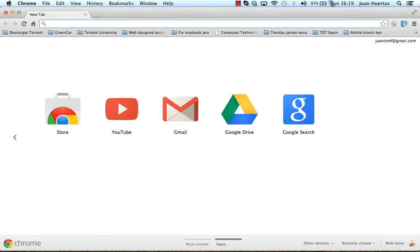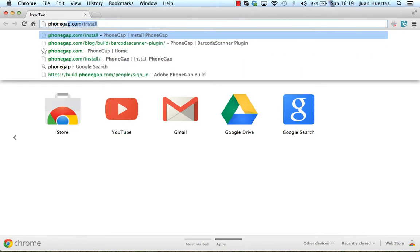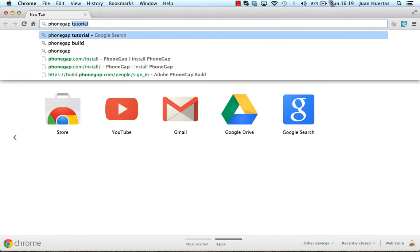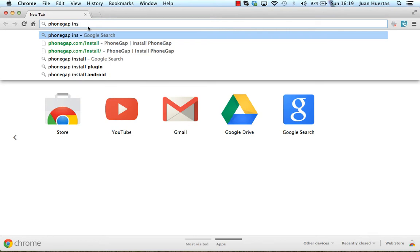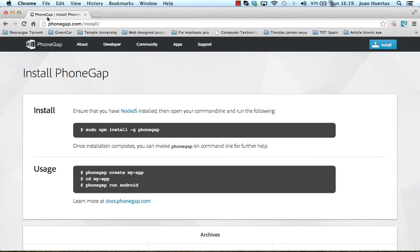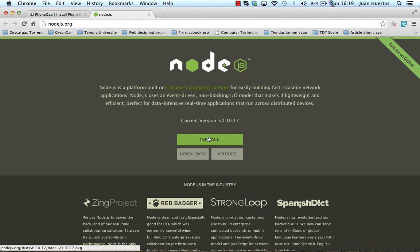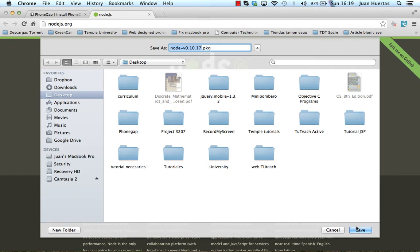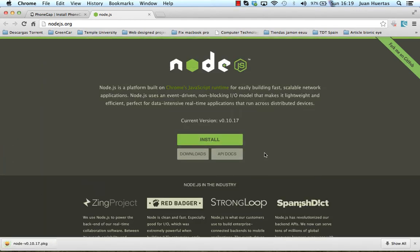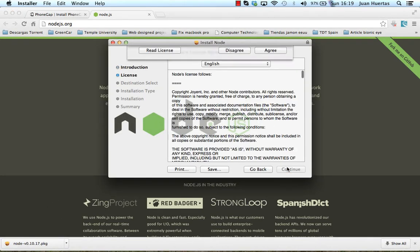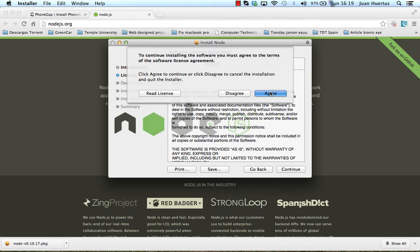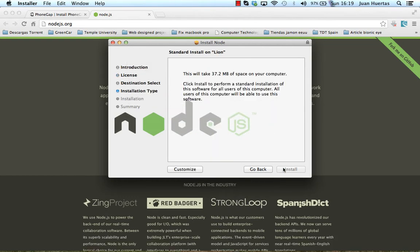I need to go to the PhoneGap and install. There is the URL and click in this link, in Node.js. We need to install this program. Install and the desktop and save. Continue, continue, and restart.